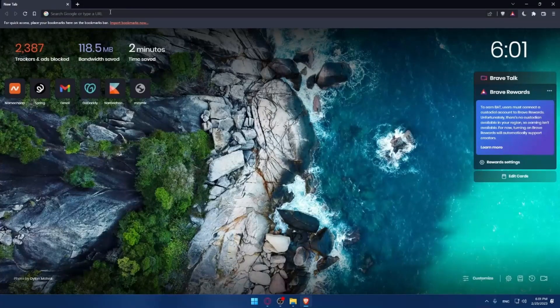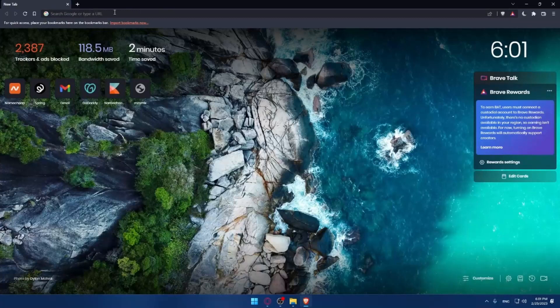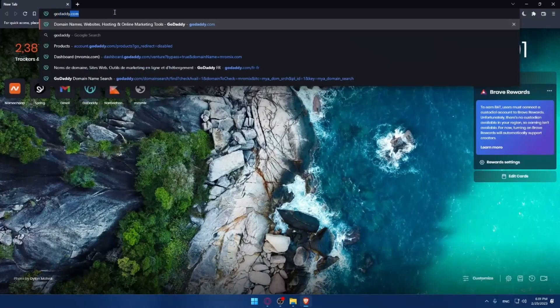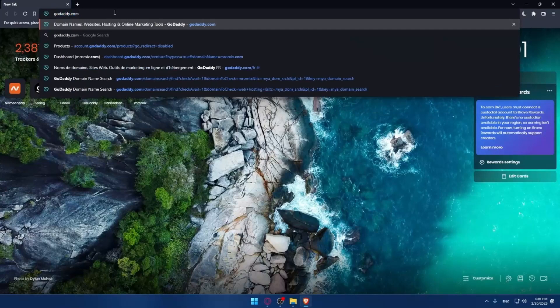Make sure to go to the URL section of your browser and simply type godaddy.com and hit enter.